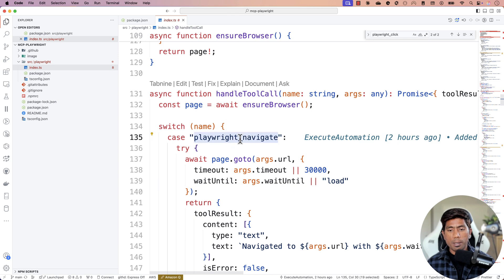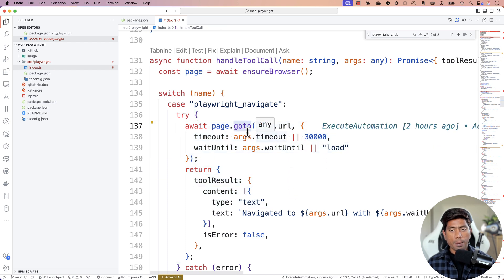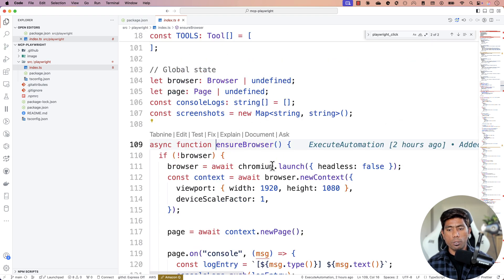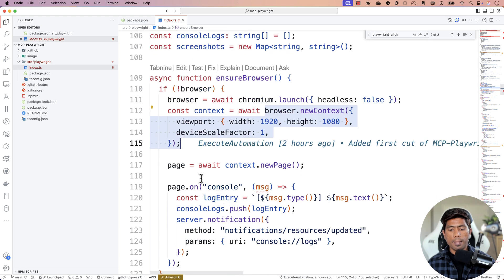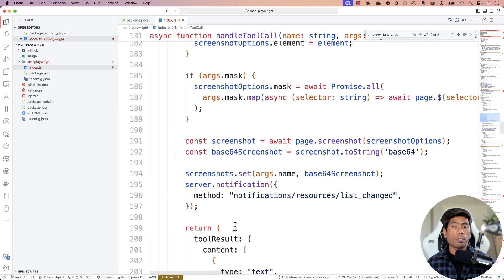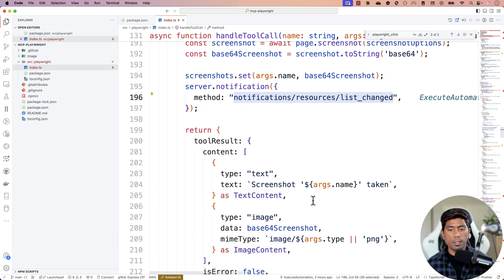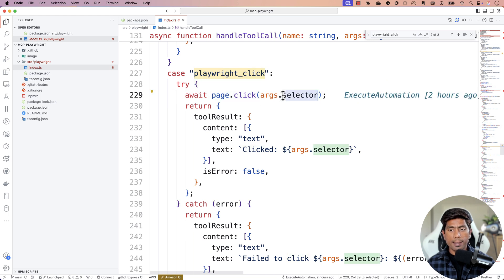For playwright_navigate, you're essentially doing the same Playwright code we always write — the page.goto() operation. If you look at the ensureBrowser method, all I'm doing is launching the Chrome browser with headless set to false, then calling newContext and performing the rest of the operation. The same goes for playwright_screenshot, which takes a screenshot for me. Because it comes back as a base64 binary format, I need to convert and attach it so the resource is available for the Claude desktop application.